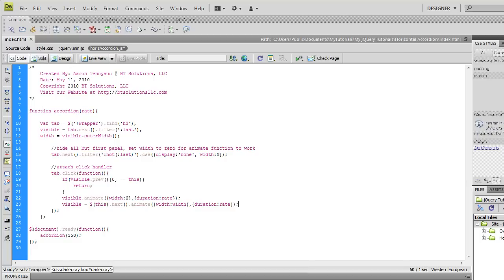So then that's the code, and then all you got to do is the document.ready function, we're going to call the function and we're going to pass to it this 350 which is the milliseconds, which is the rate right here.